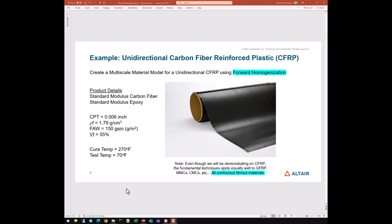Even though we will be demonstrating this process on CFRP, the fundamental techniques apply equally well to GFRP (glass fiber reinforced plastic), MMCs (metal matrix composites), CMCs (ceramic matrix composites), and all other continuous fibrous material product forms.